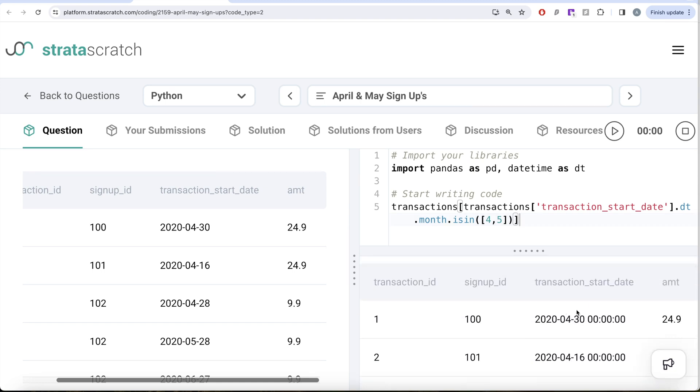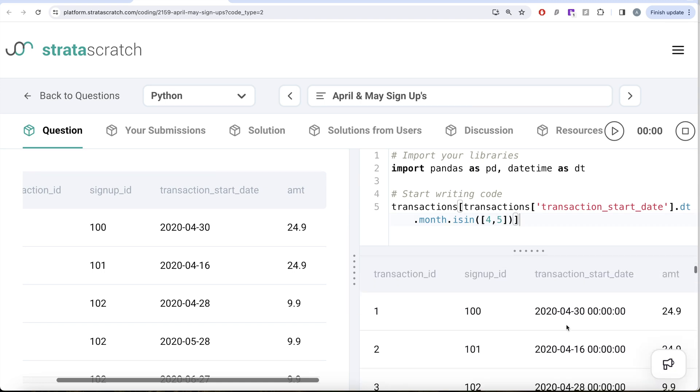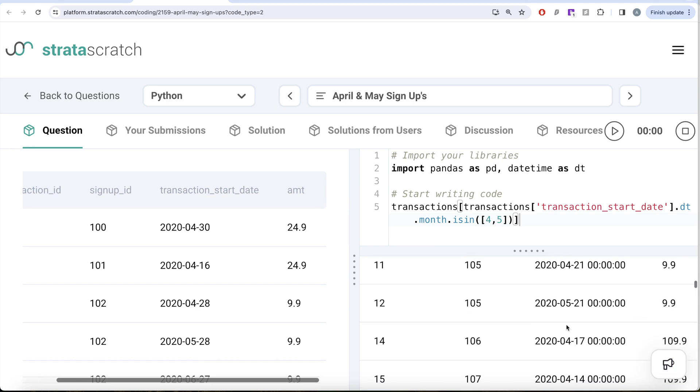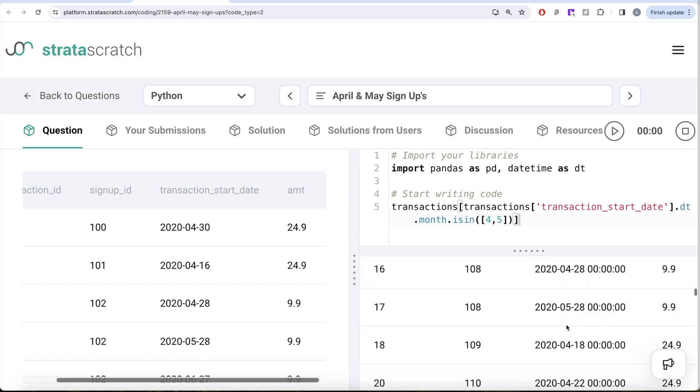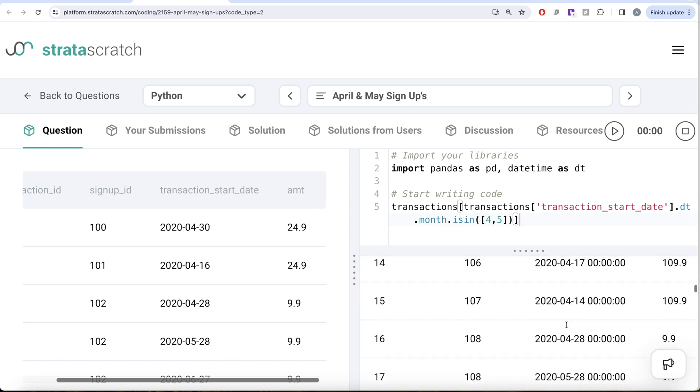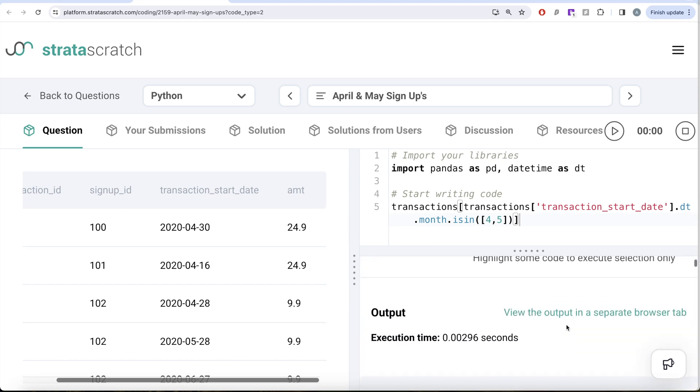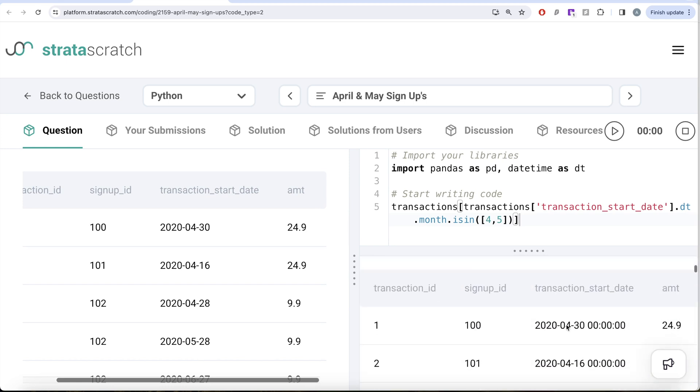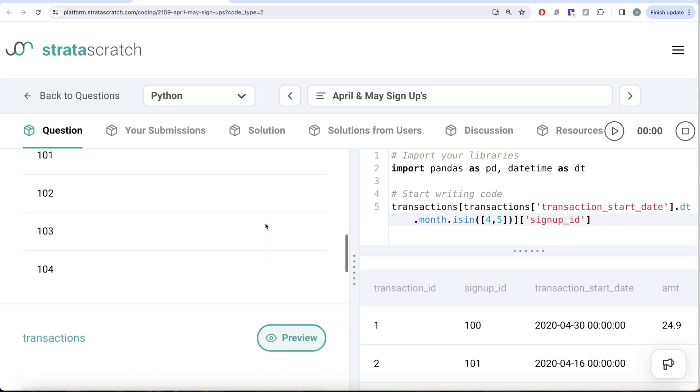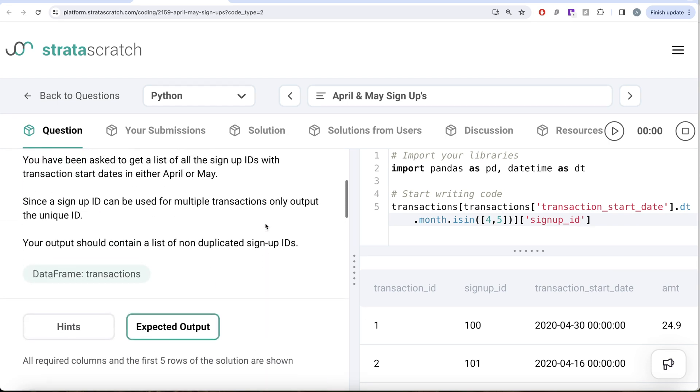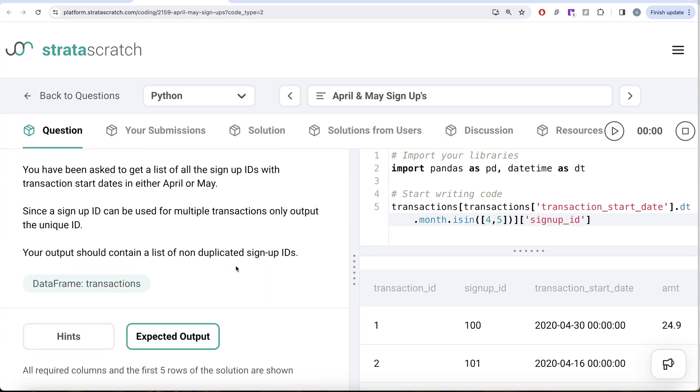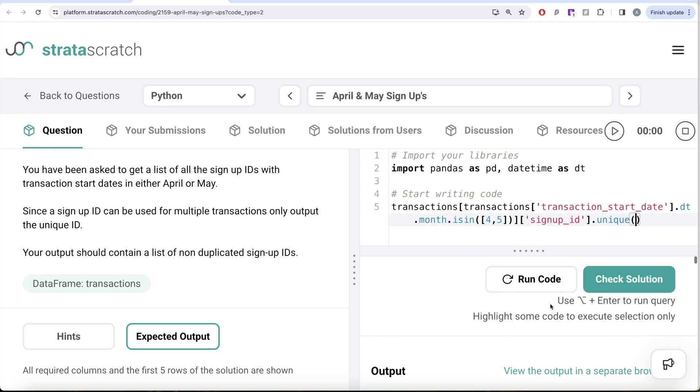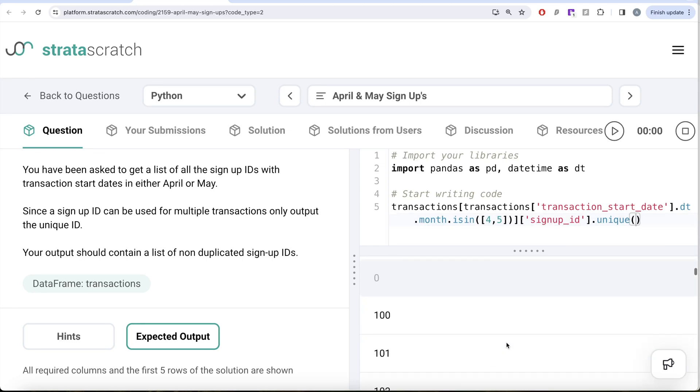Once you have this, what you need to do is take up the signup ID column. Remember the question says we need the non-duplicated—that is, unique IDs—so you need to perform dot unique. Let me go ahead and run this and see what we get in our output.